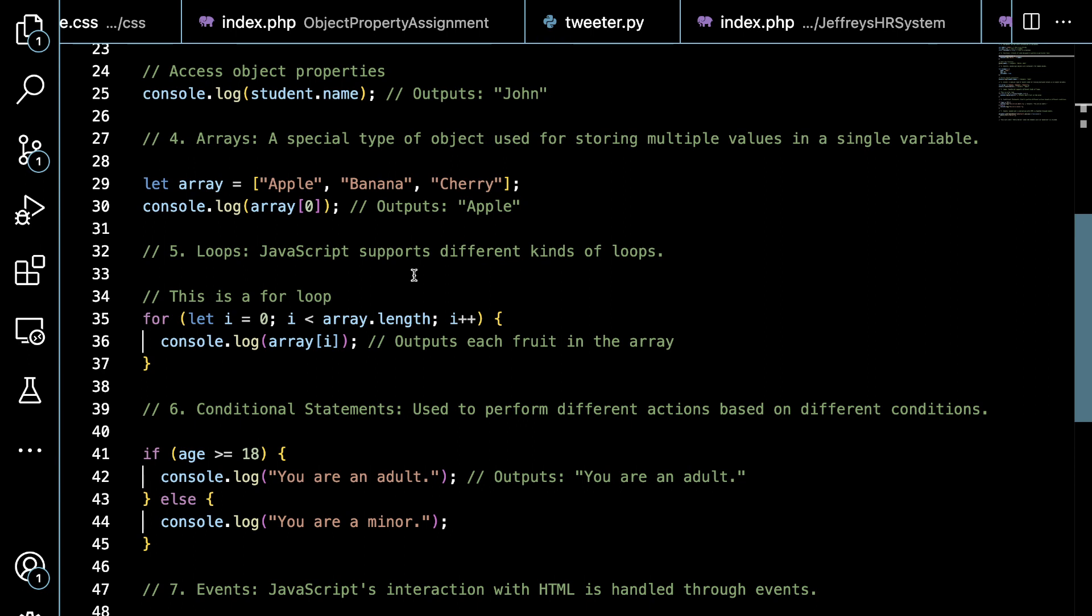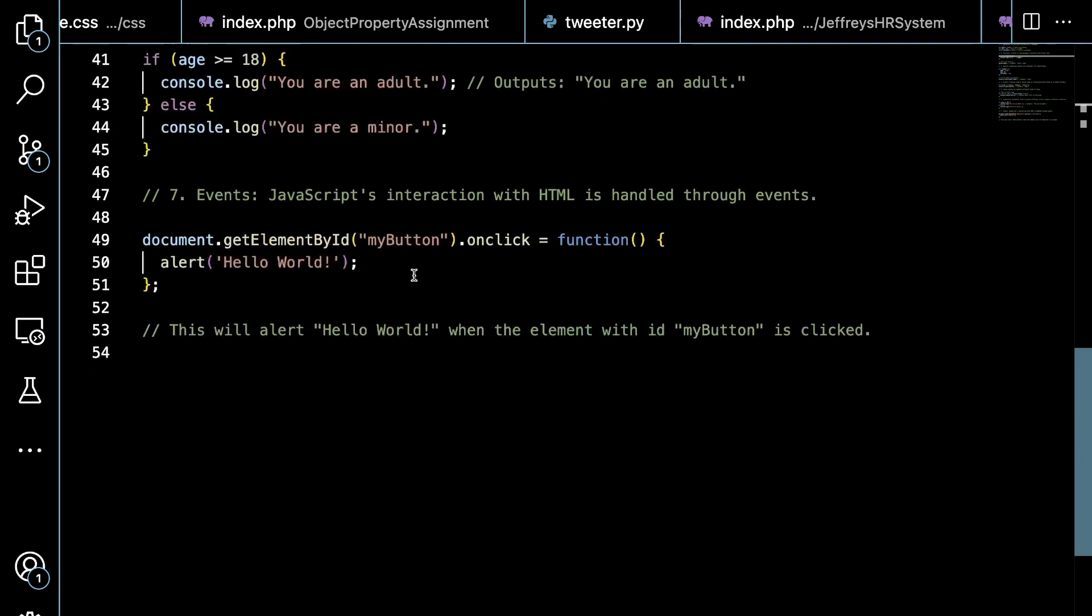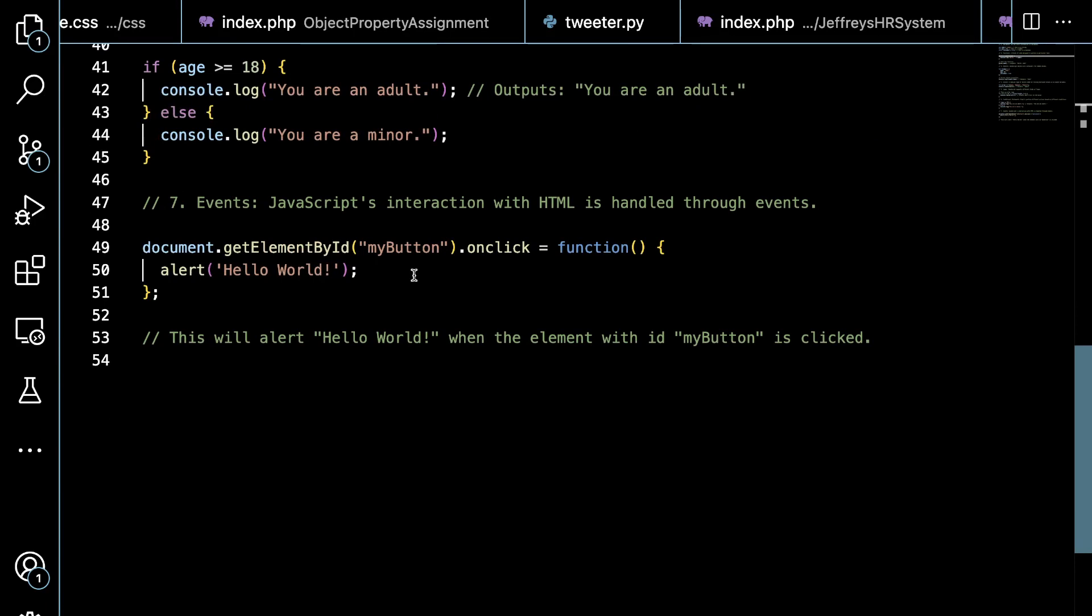Another type of logical statement is an if statement on line number 41, where we say if the age is greater than or equals 18, then we're going to log in the console you're an adult. Otherwise we will log you are a minor.